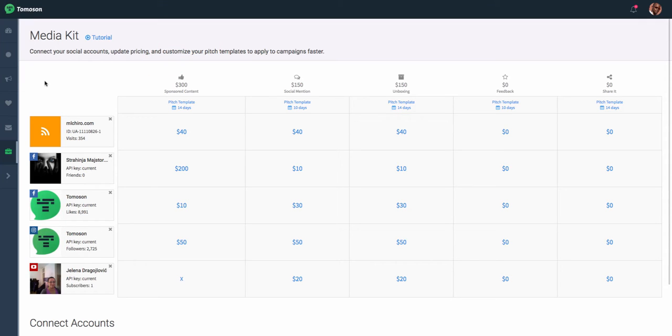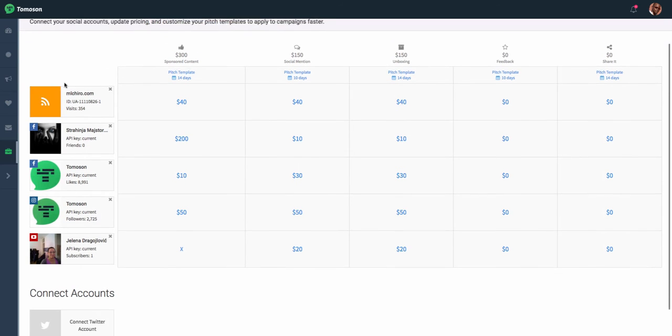The Media Kit is a great place to start because it's where you can connect all your social accounts, update your pricing for each individual social account and campaign type, as well as update pitch templates to separate yourself from other influencers.